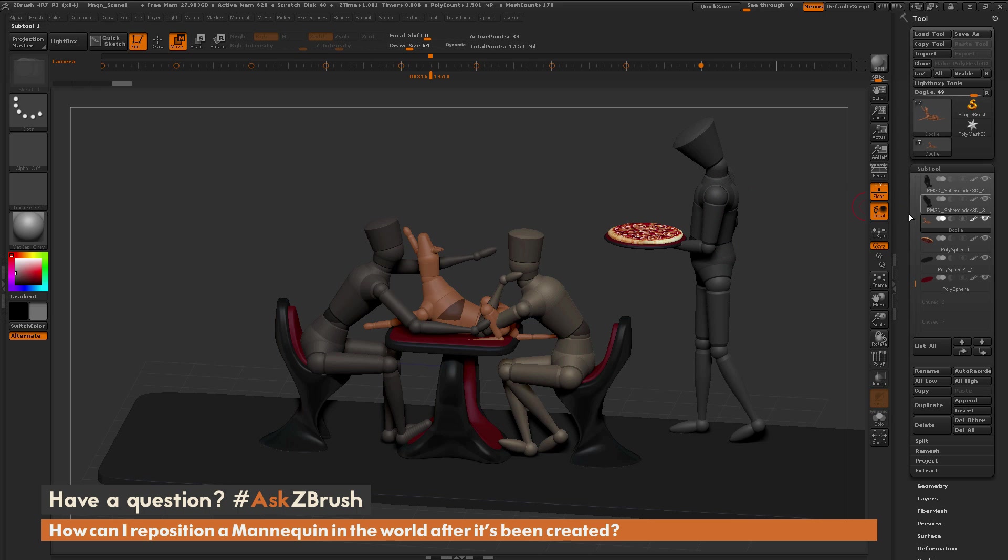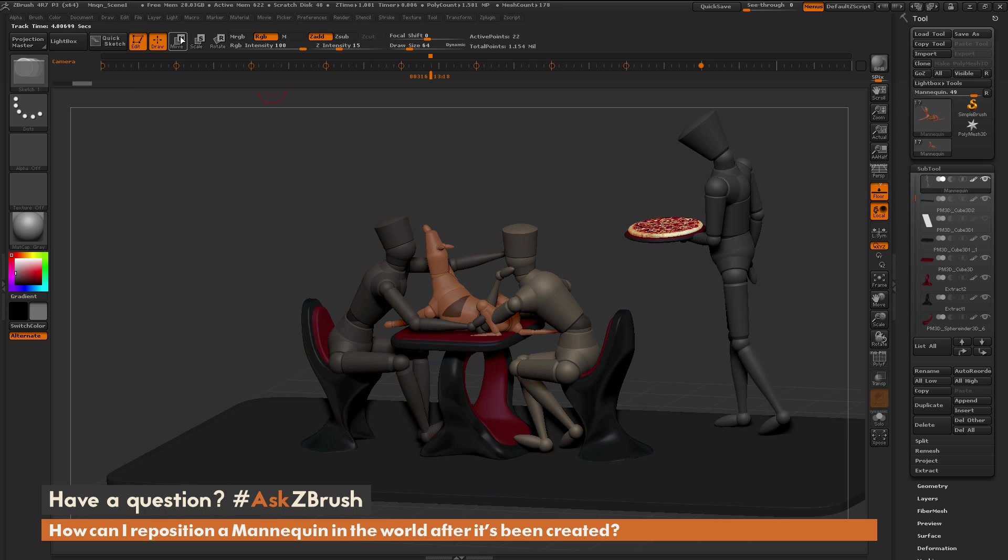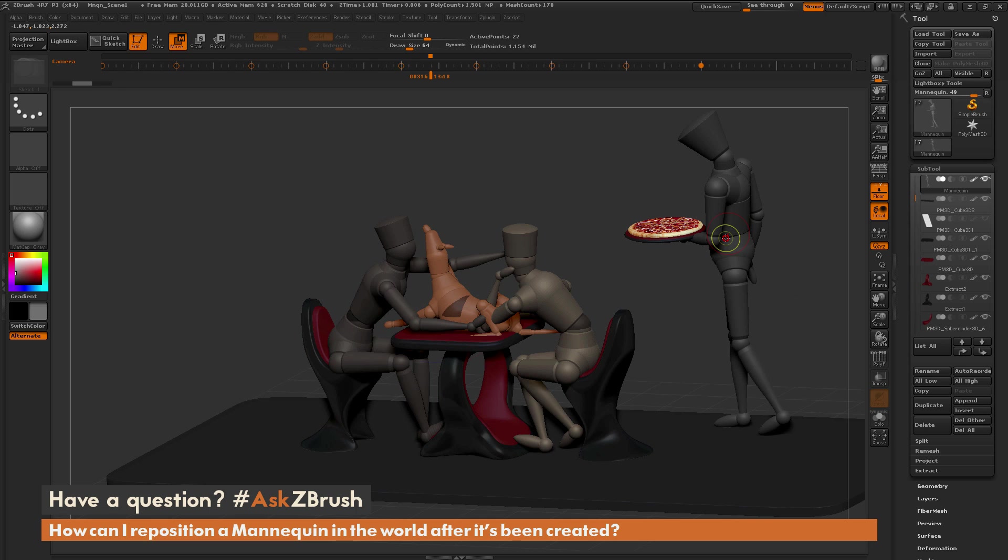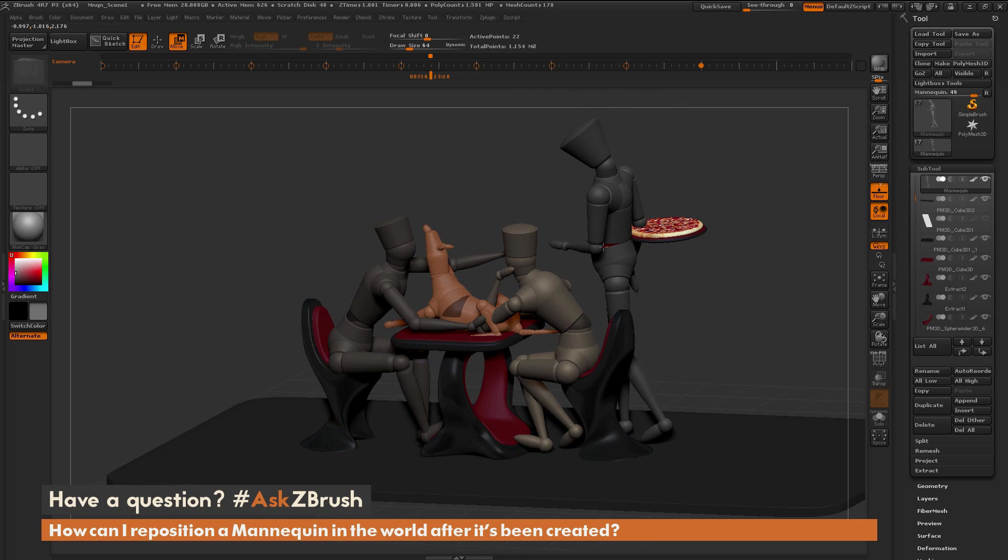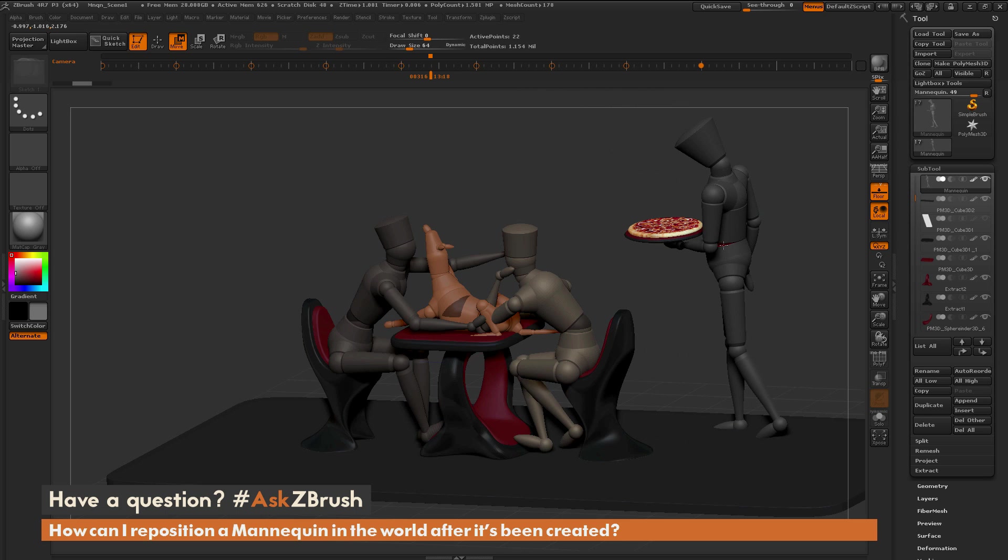If I select the waiter, I'll hold Alt and click on the waiter. I'm going to go back into Move mode and click on his root Z-sphere, which should be in his torso here. Then click and drag, and I can now move the waiter.